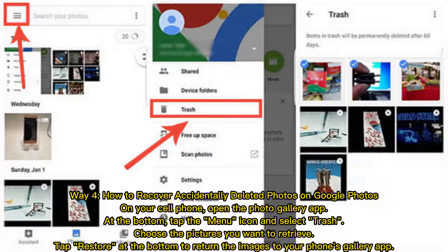Way four: how to recover accidentally deleted photos on Google Photos on your cell phone. Open the photo gallery app, tap the menu icon at the bottom, and select Trash. Choose the pictures you want to retrieve and tap Restore at the bottom to return the images to your phone's gallery app.